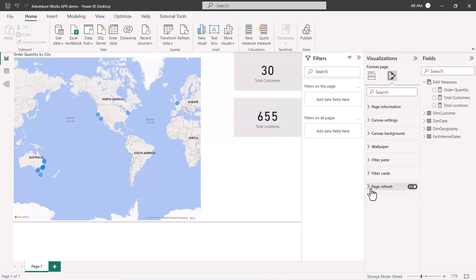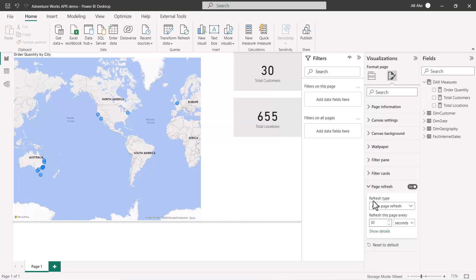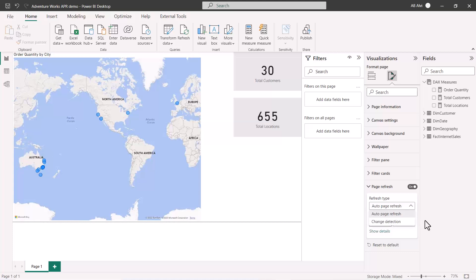Under Format Report Page, I find the page refresh option. I can turn it on or off — right now it's turned on. Inside, I see the refresh type option where I can select auto page refresh, which is the fixed interval, or change detection. We're looking at fixed interval right now.